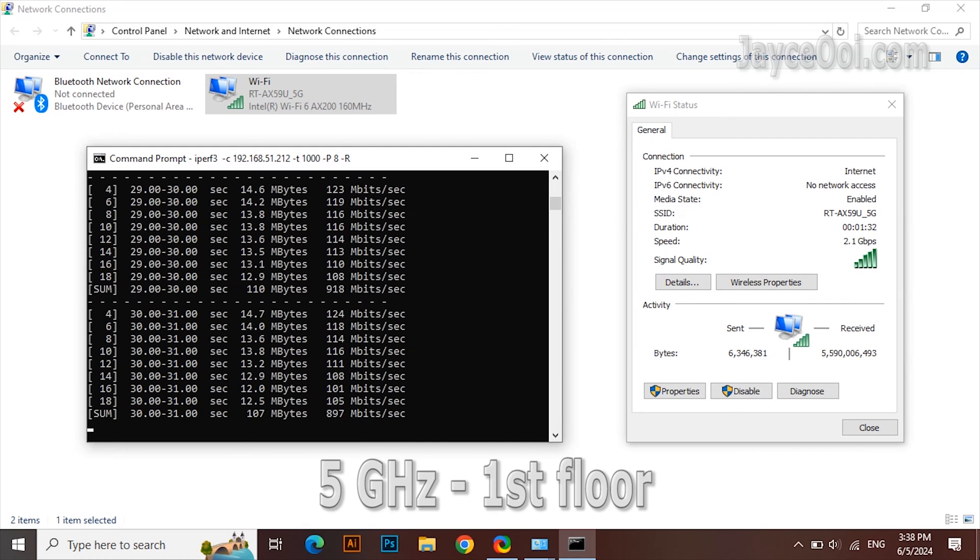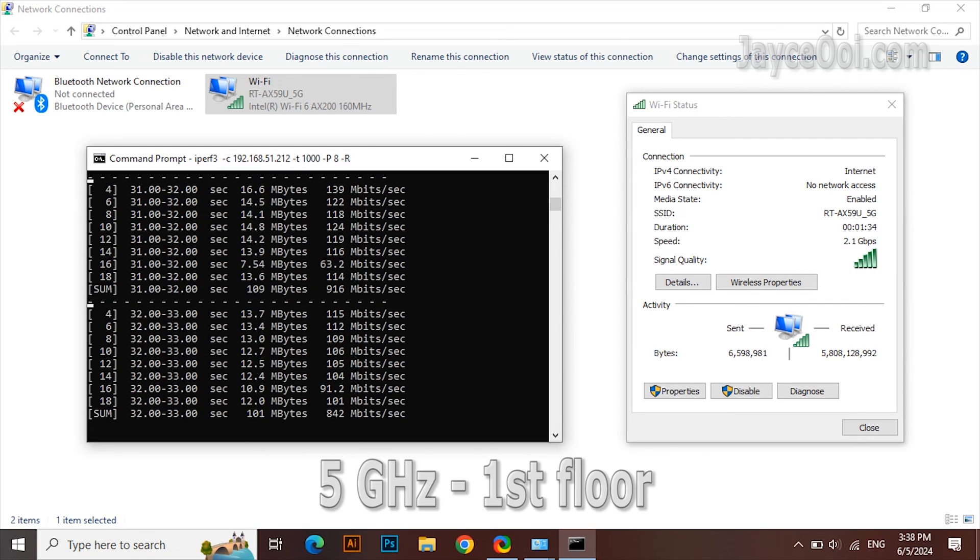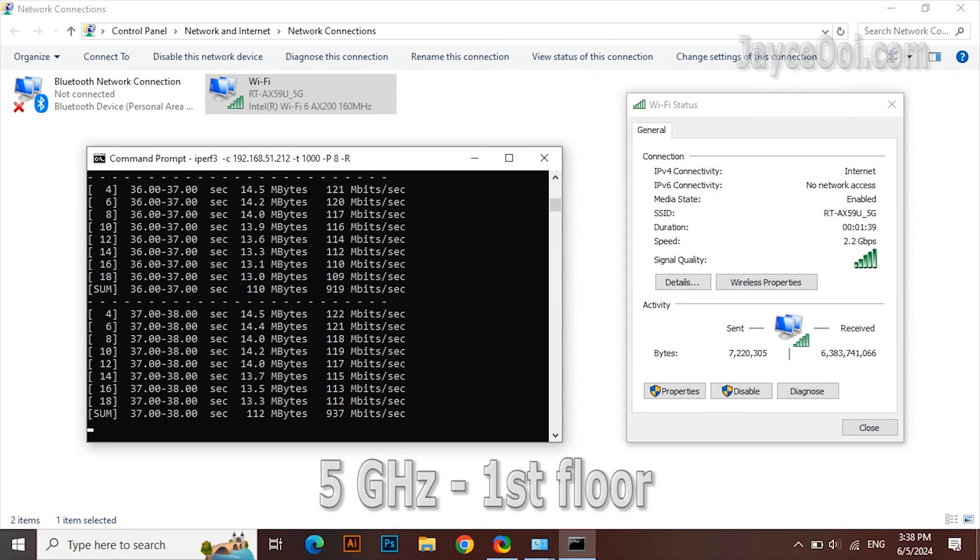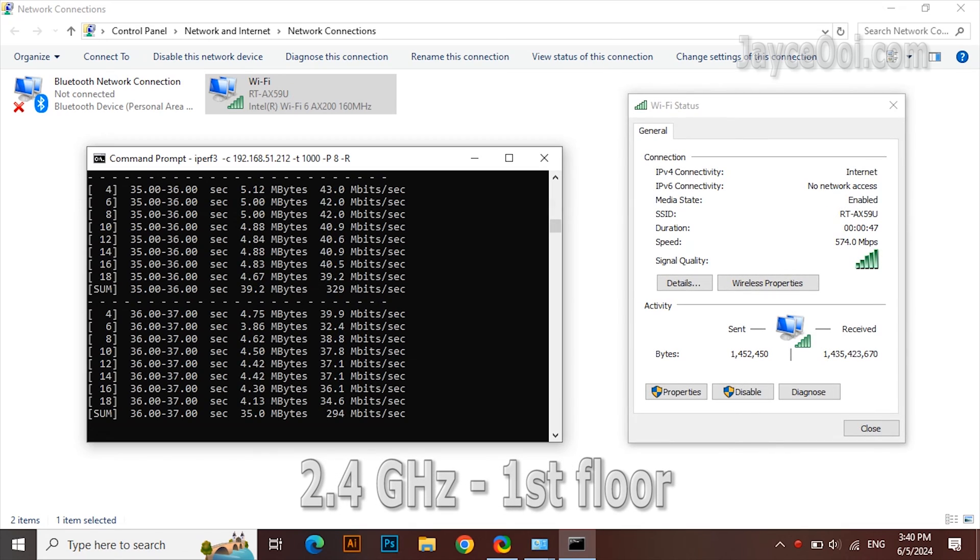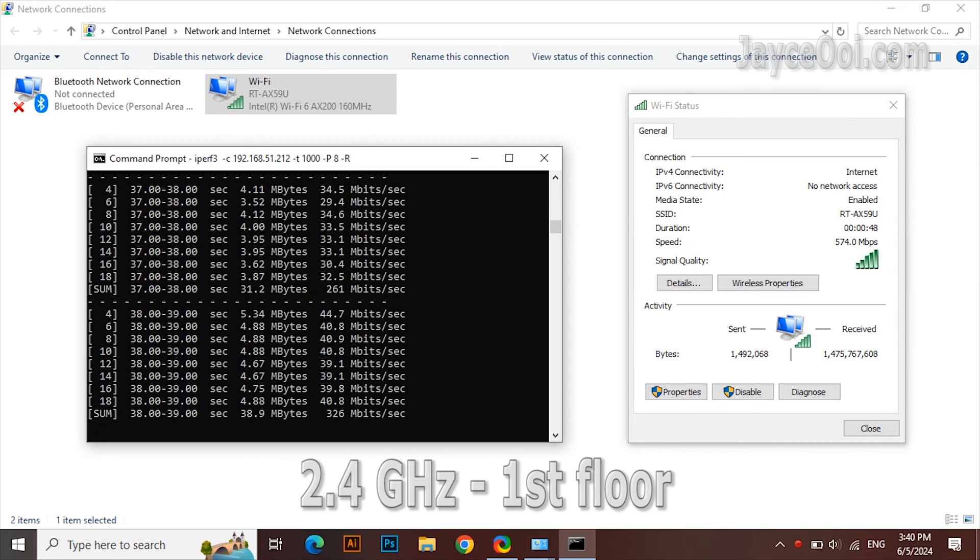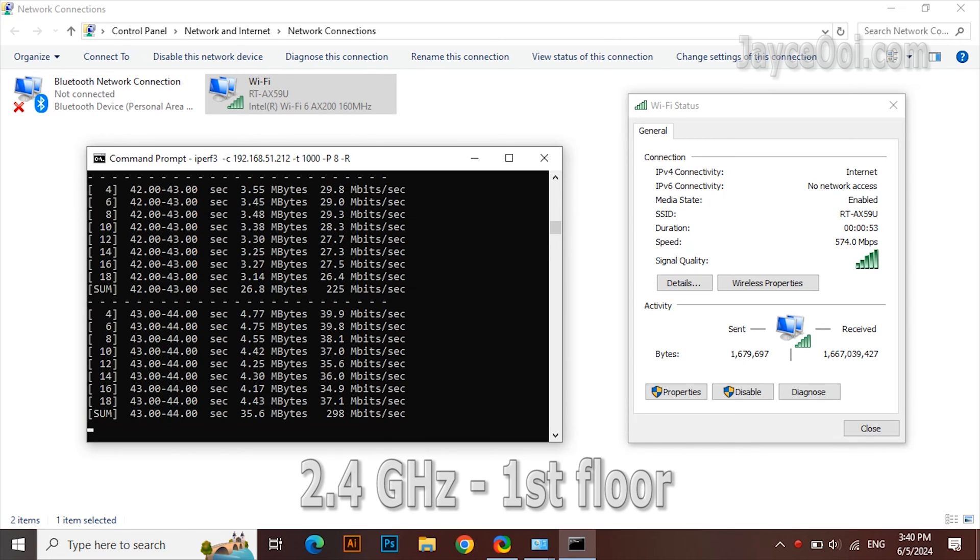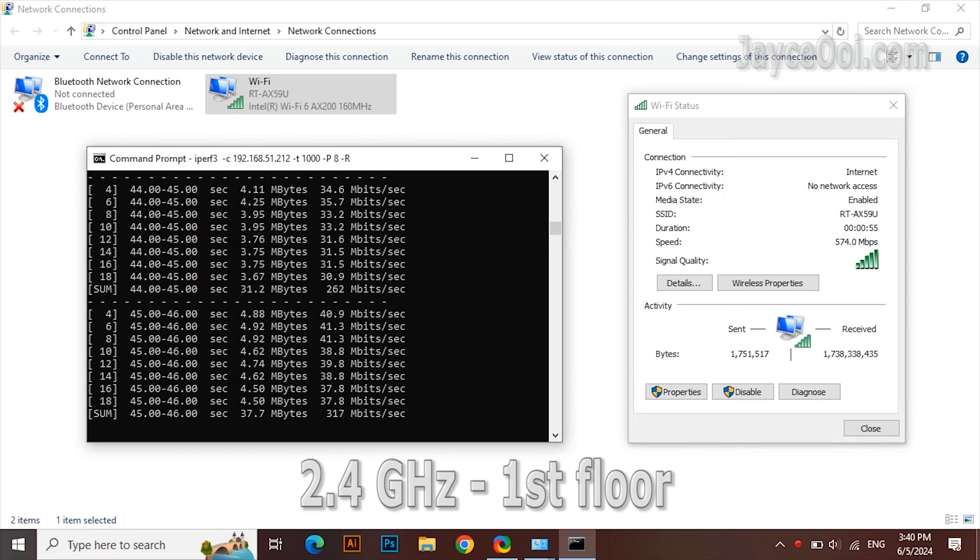All right, let's check out the benchmark now. Outstanding Wi-Fi 6 performance when close to the wireless router. Performs like wired. 2.4G Wi-Fi is solid and stable. Plenty of bandwidth for IP cameras.